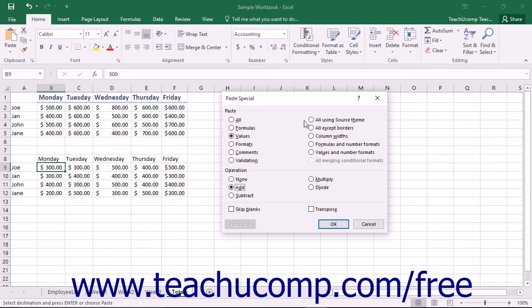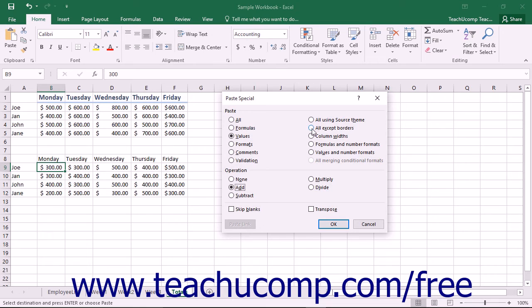You can select All using Source Theme to paste all of the cell contents in the document theme formatting that is applied to the copied cells. If you select All except Borders, you will paste all of the copied cell contents and formatting except for the borders.